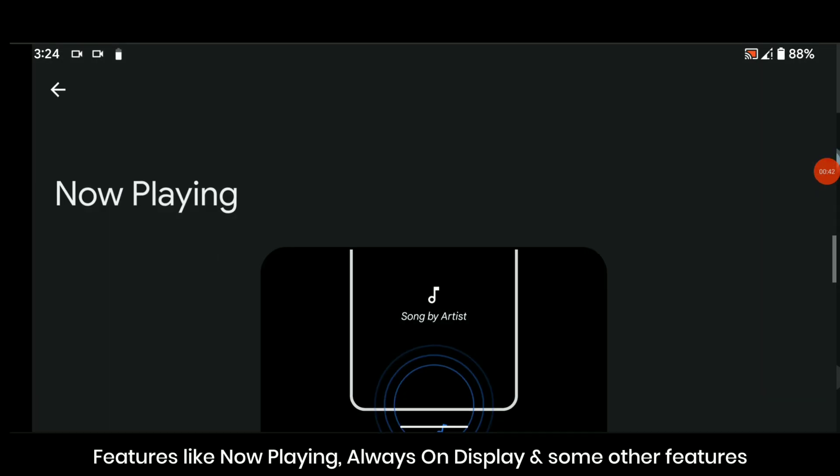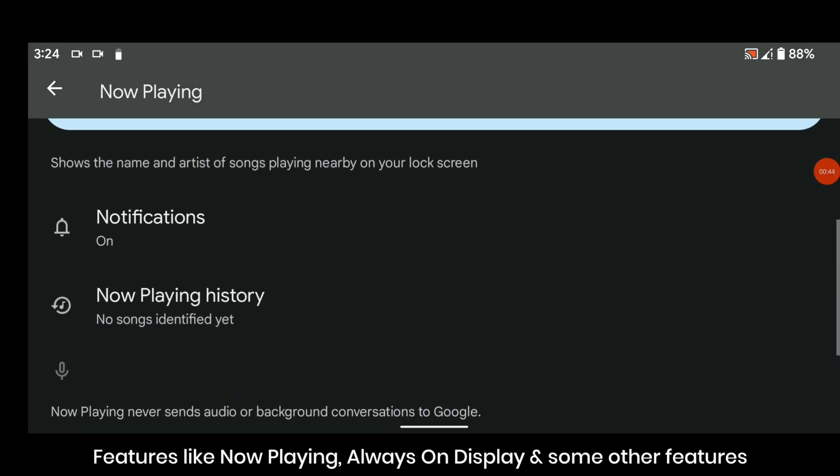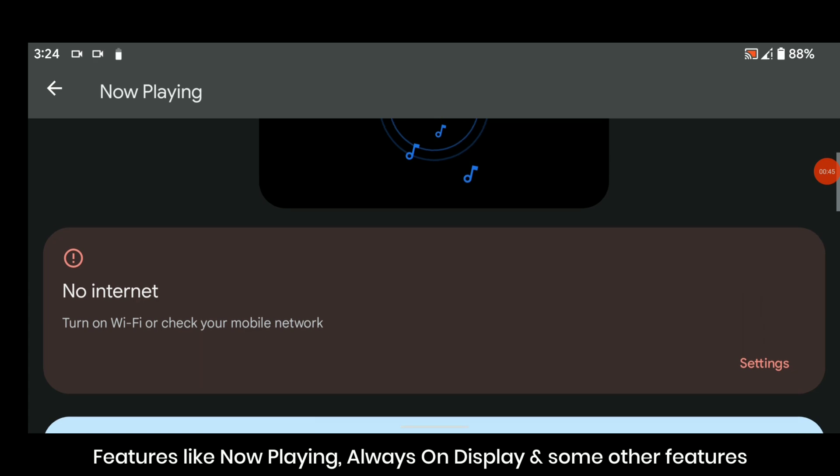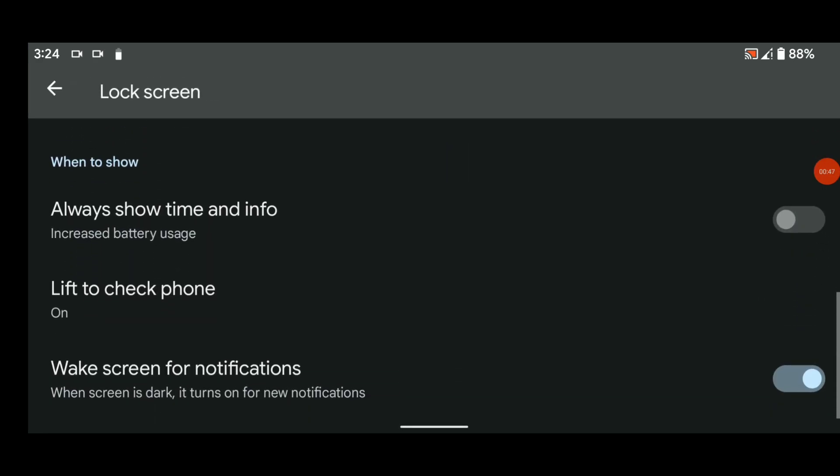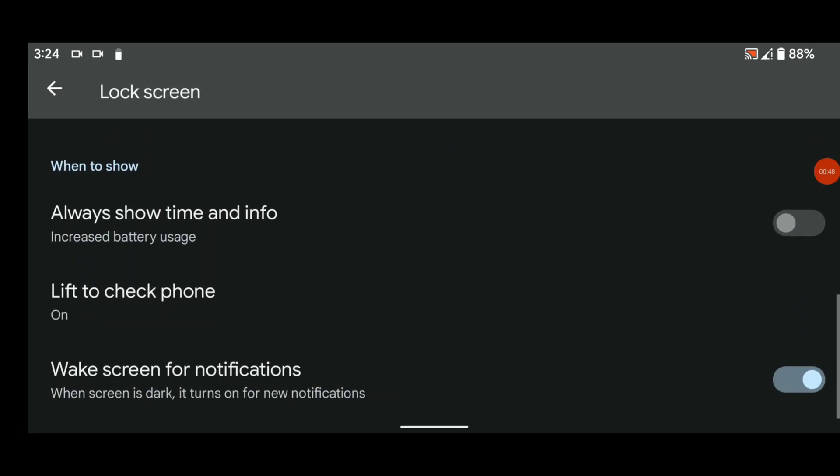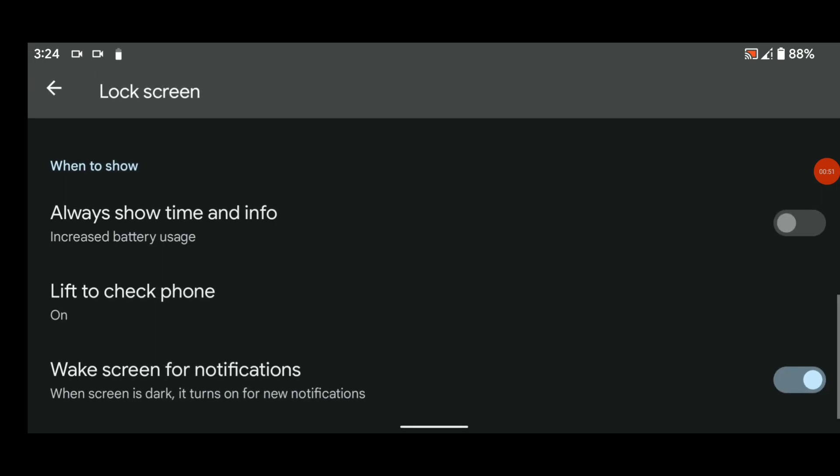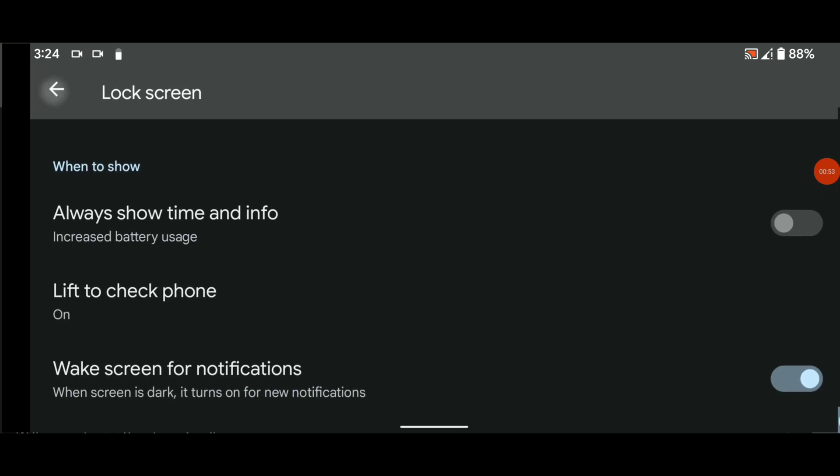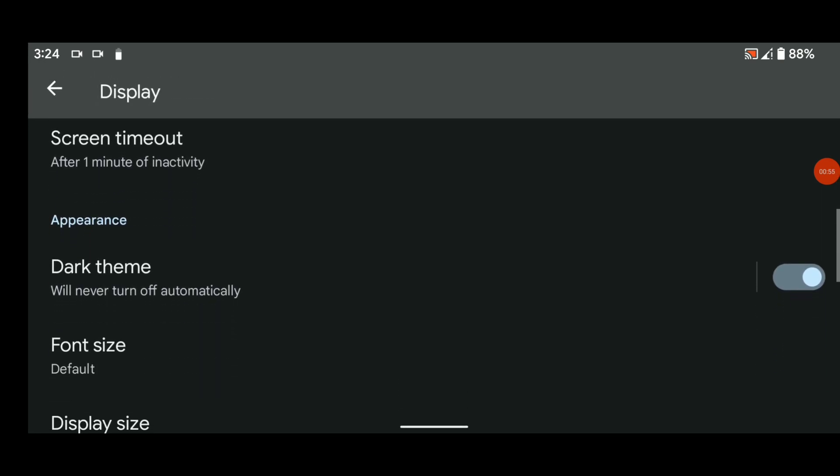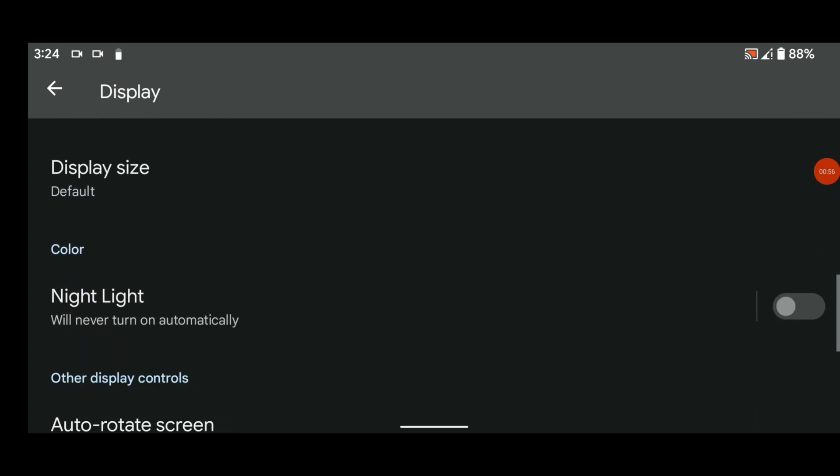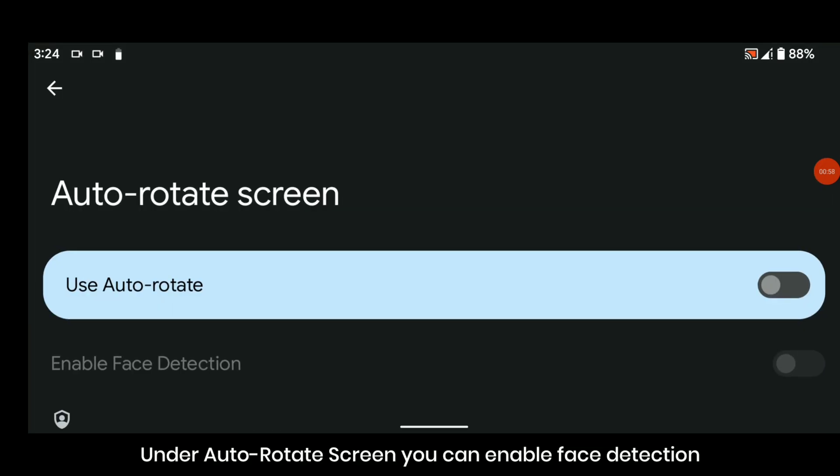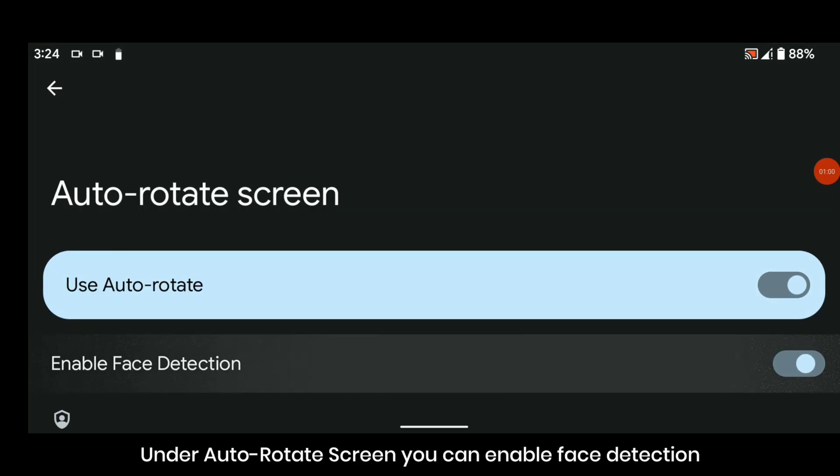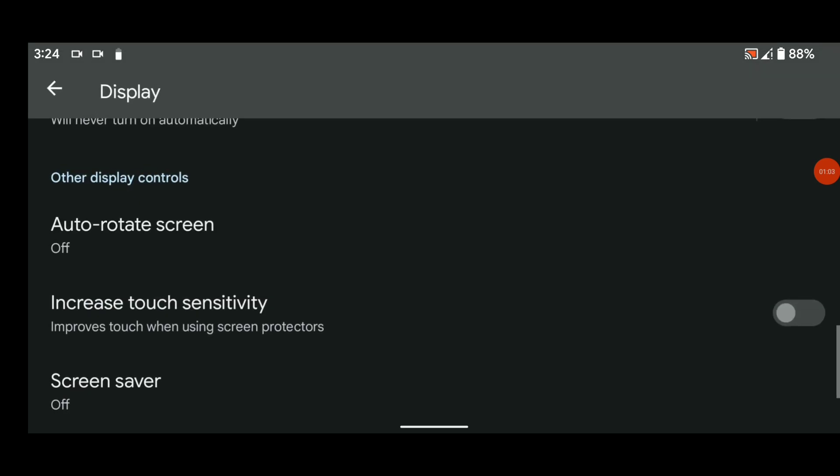Features like Now Playing, Always On Display, and some other features which are located somewhere else. Under auto rotate screen you can enable face detection which can help for better screen rotation.